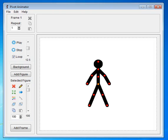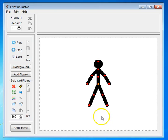Let's talk a little bit about controlling your figure. By default, Pivot Animator gives you one stick figure.